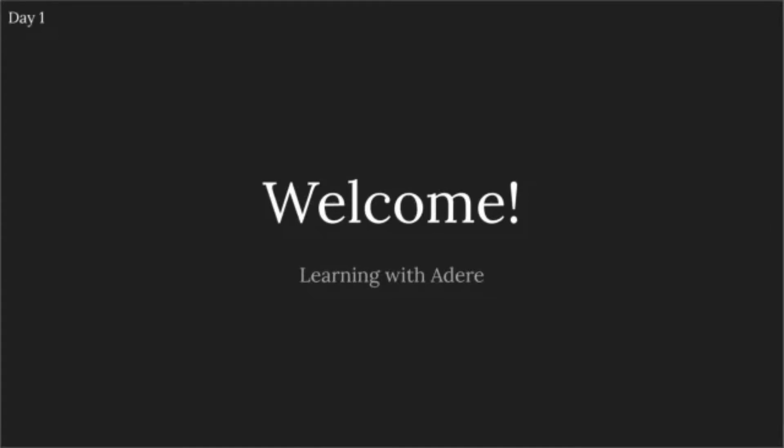Hello, everyone. My name is Adere, and in this course we'll be learning about HTML, otherwise known as the language of the web.